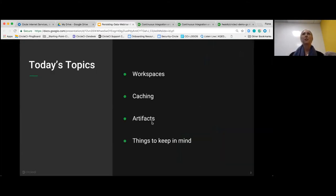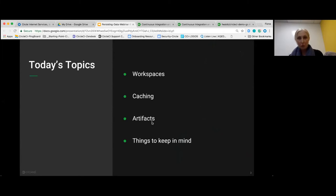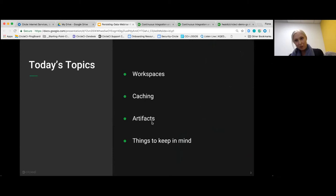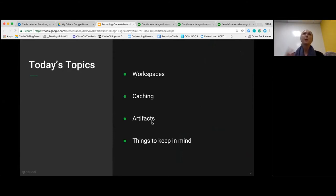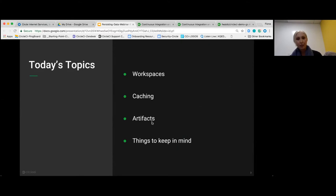These are our different sections, and between each section I'll look at the Q&A and call out some questions and answers. At the end of the presentation, I'll also give you a support email where if things don't get answered, you can reach out. We have a really great support team. Workspaces will be our first topic, available in our workflows feature, then we'll look at common use cases of caching, and then we'll have a look at artifacts.